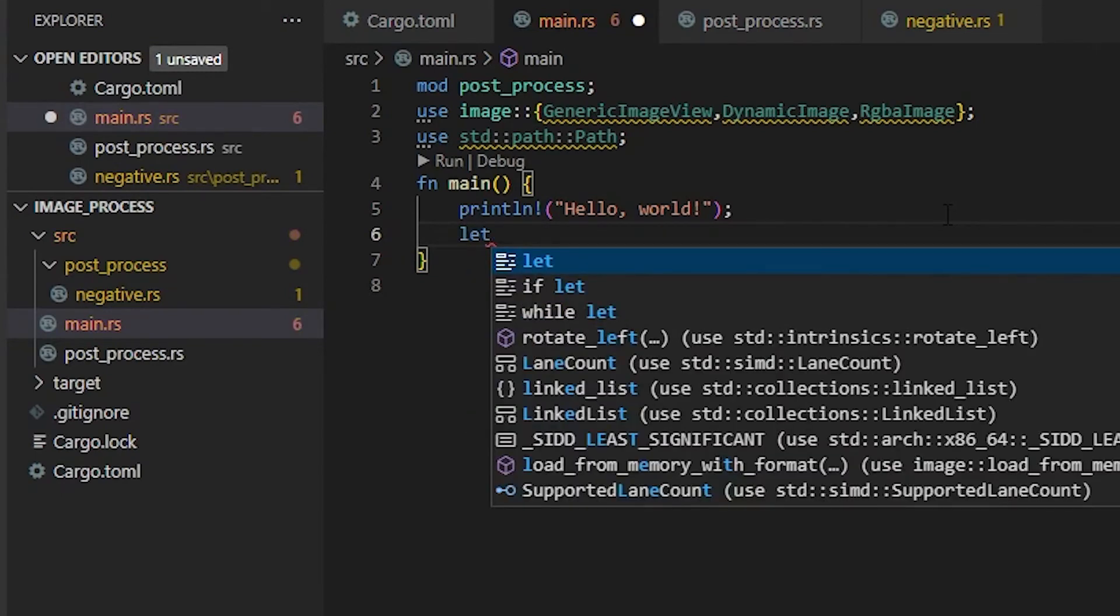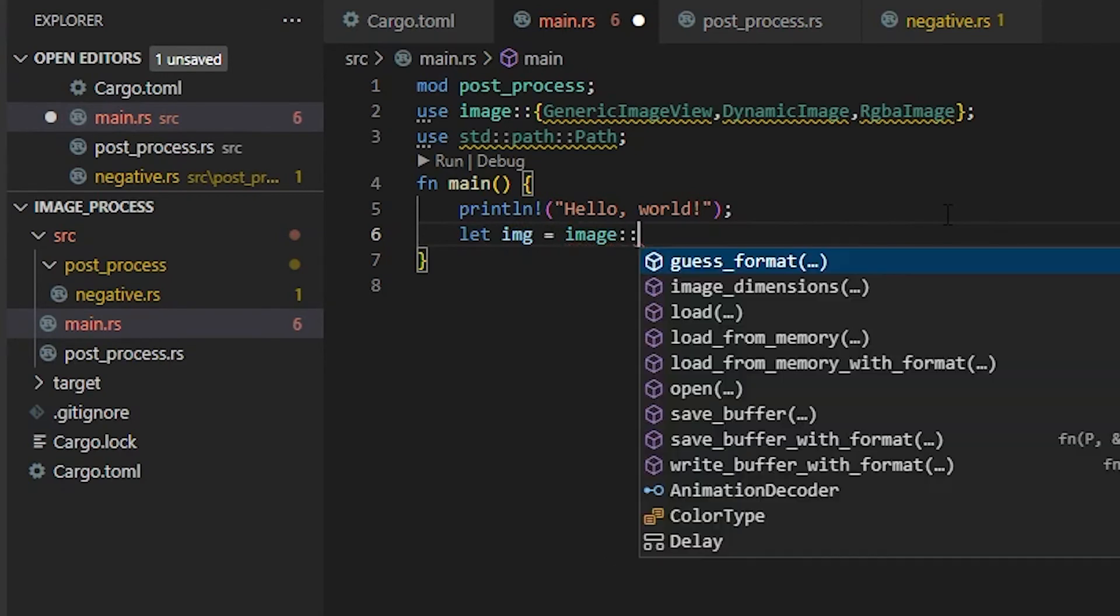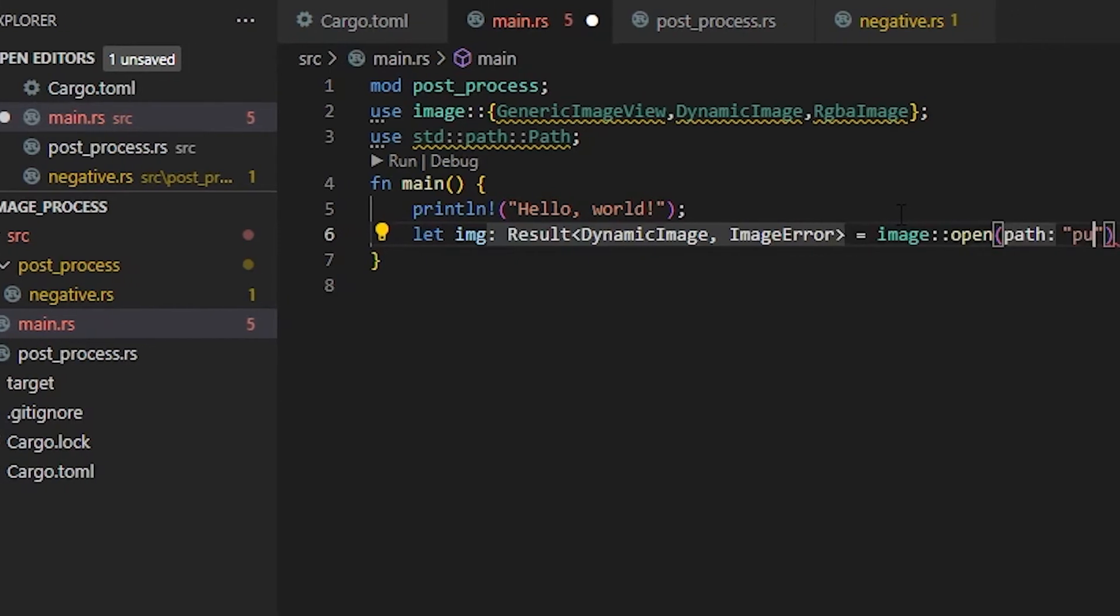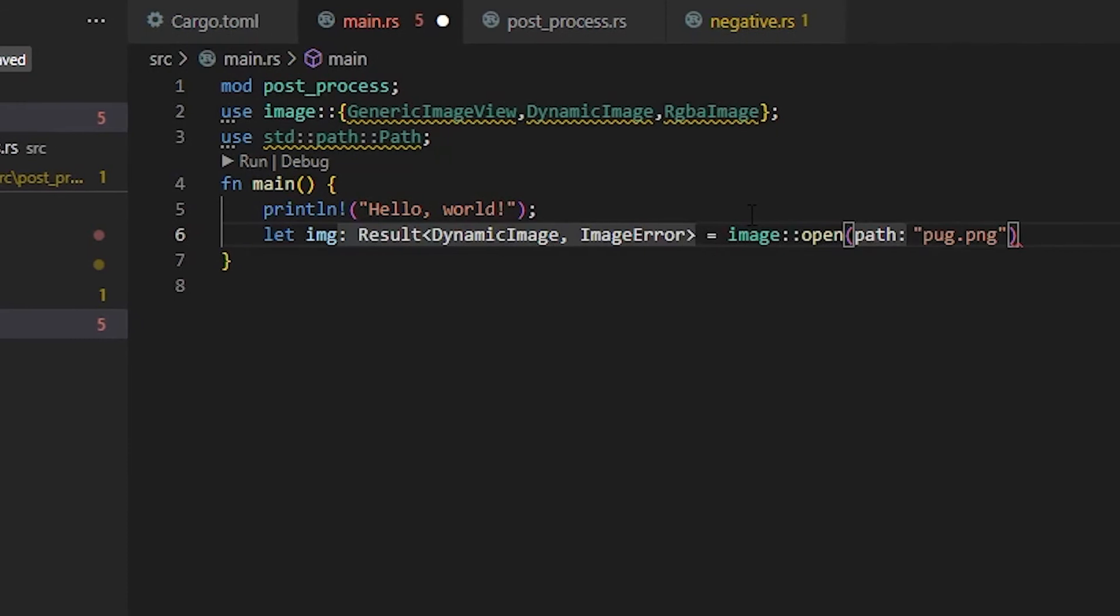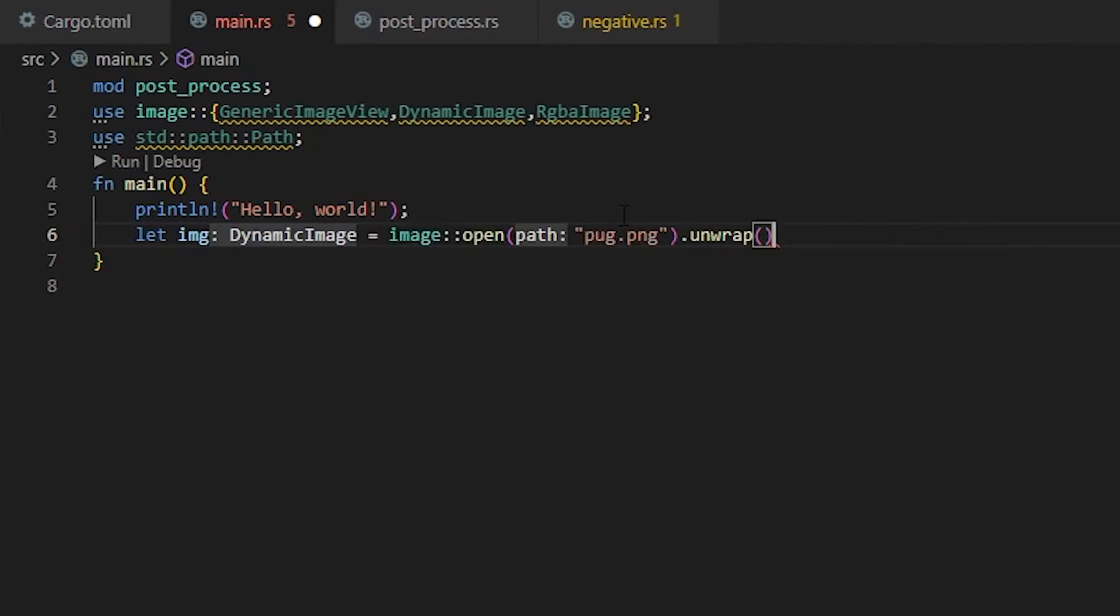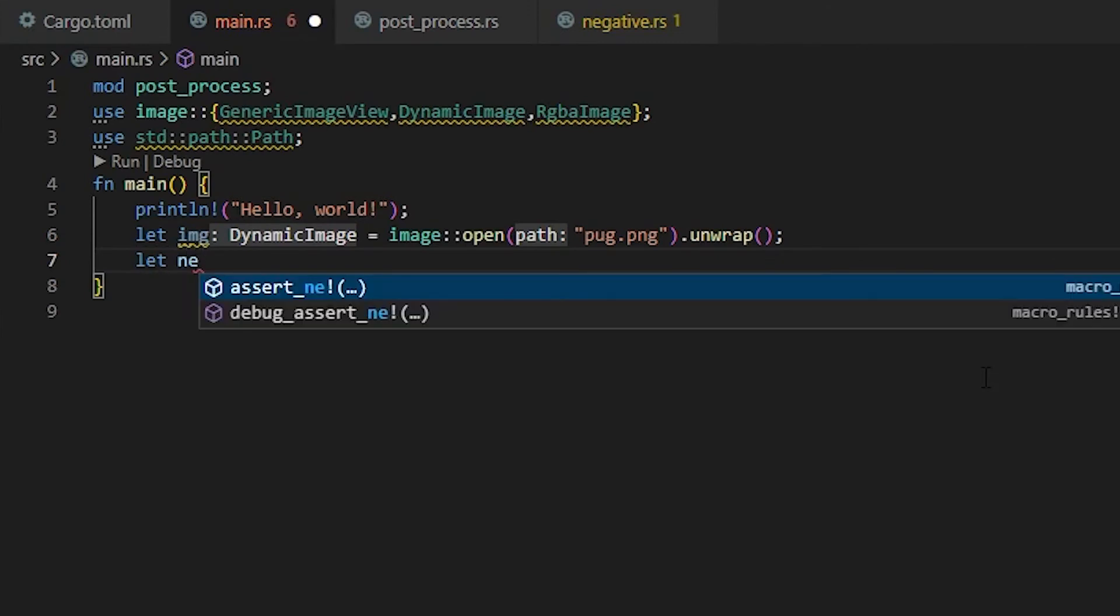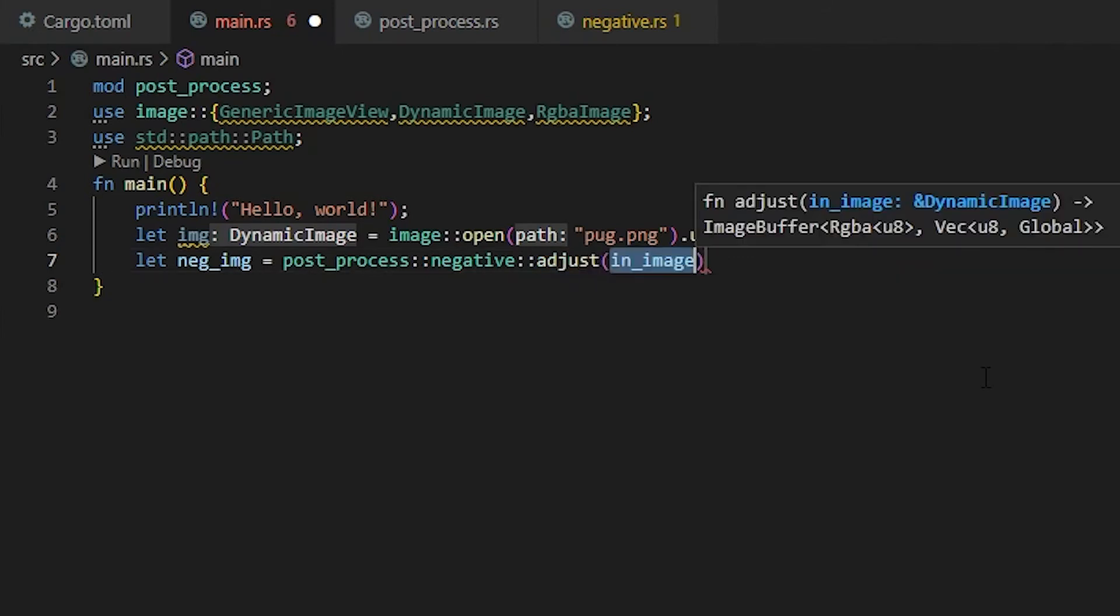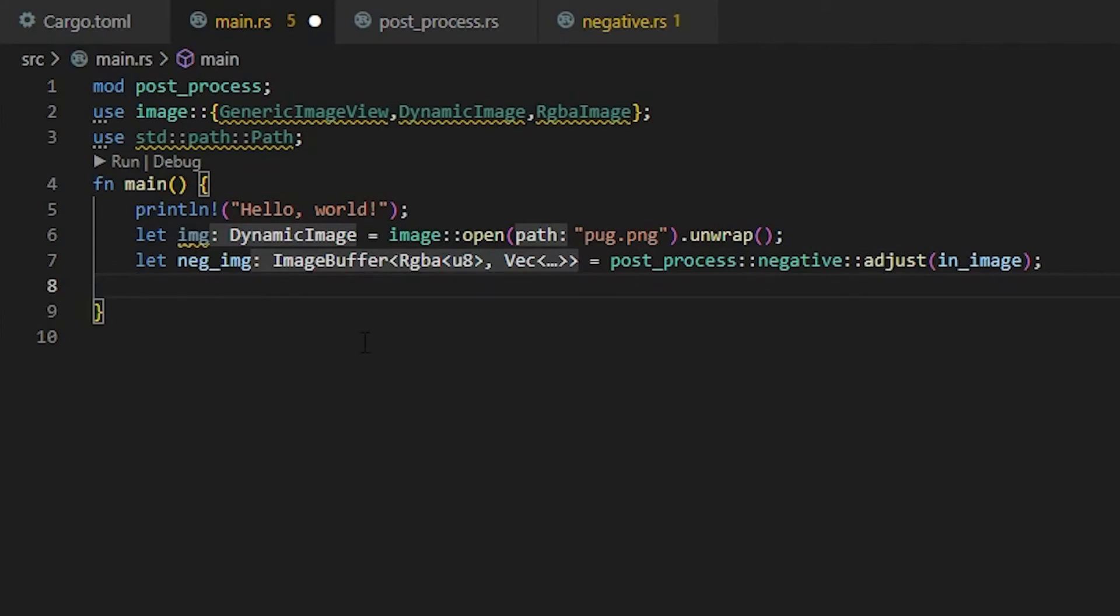We're going to let our image equal image::open. This is how we're going to get our image. My first image is going to be pug.png, and then we want to unwrap this. Unwrap just gives us back our value, and if it can't find it, it just panics and quits out of the program. Then we're going to let negative_image equal post_process::negative::adjust, and this is going to be our in_image.